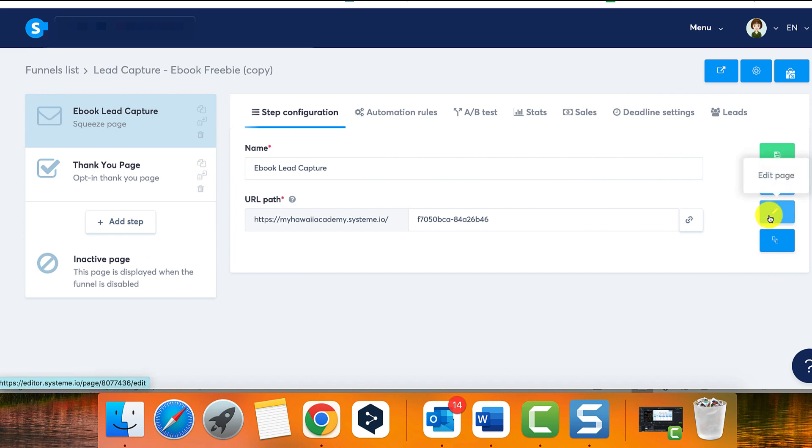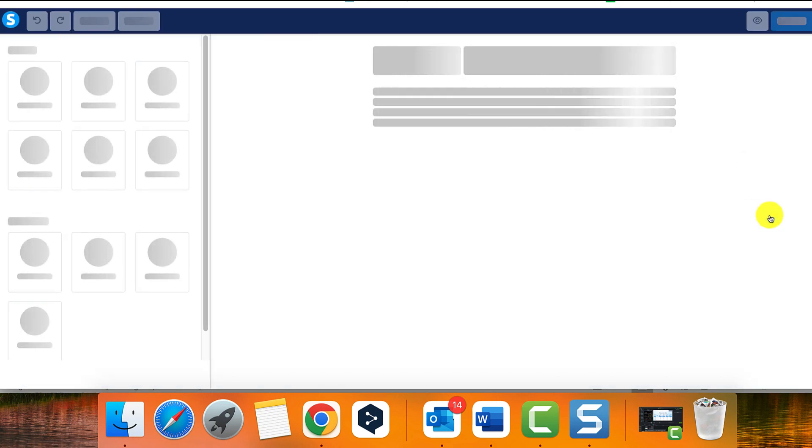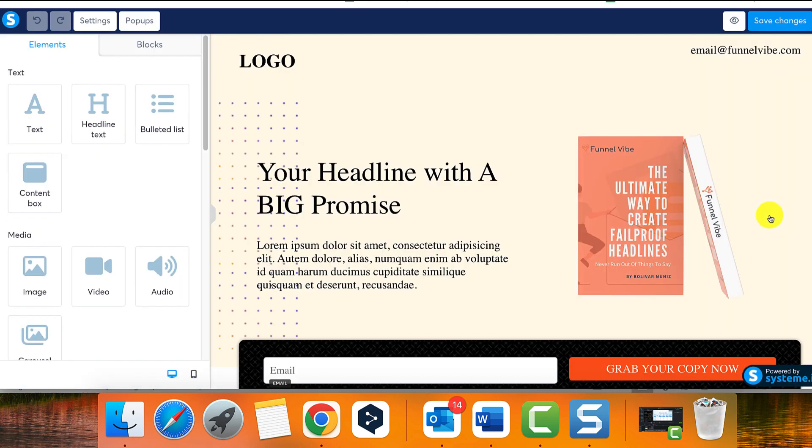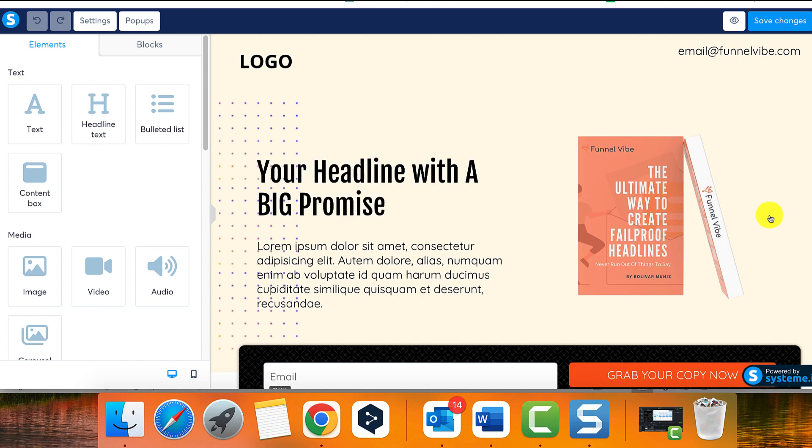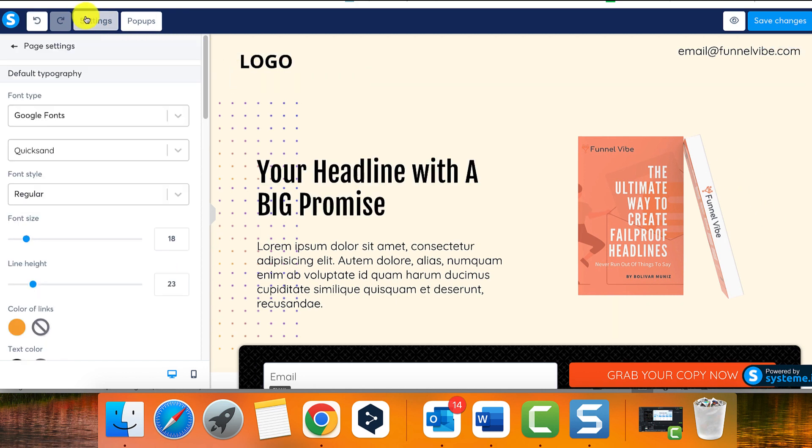Open the editor of your page. Look for the settings button at the top left of your screen and click on it.